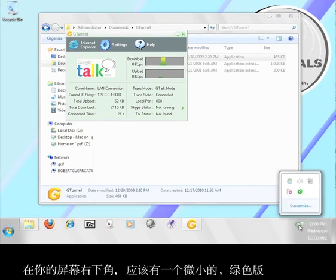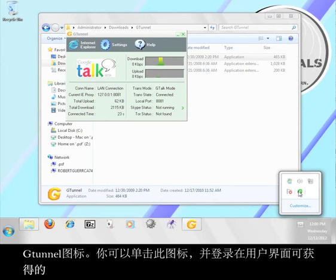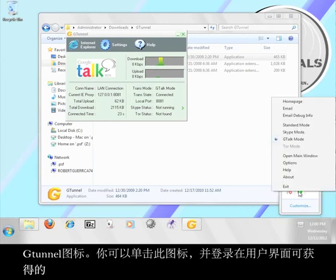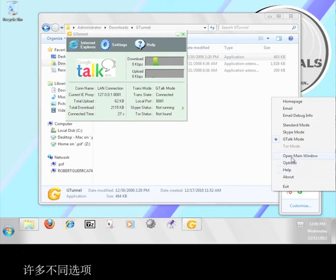In the lower right-hand corner of your screen, there should be a small, green version of the G-Tunnel icon. You can click this icon and access many of the different options that are available on the user interface.